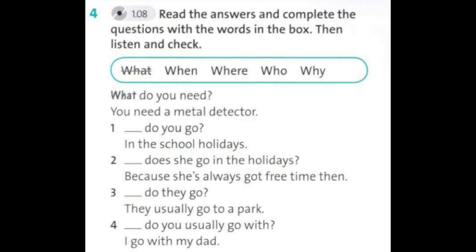2. Why does she go in the holidays? Because she's always got free time then. 3. Where do they go? They usually go to a park. 4. Who do you usually go with? I go with my dad.